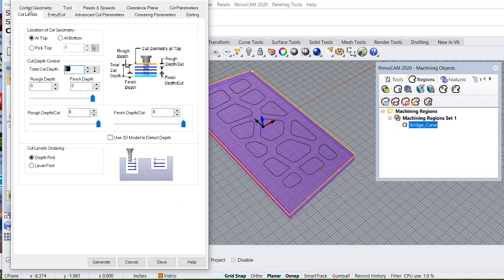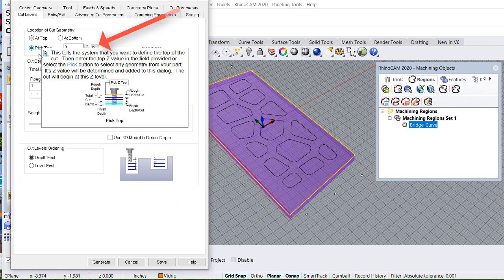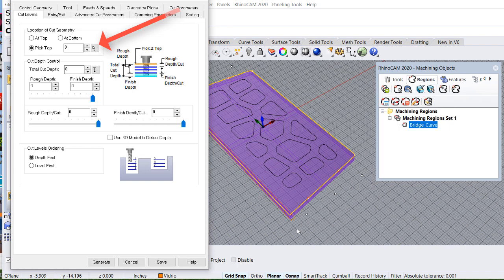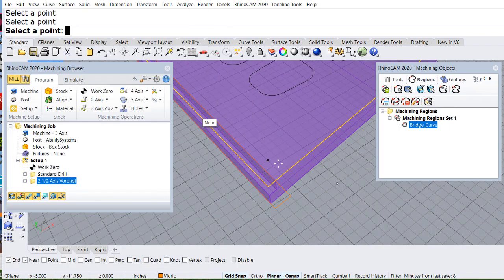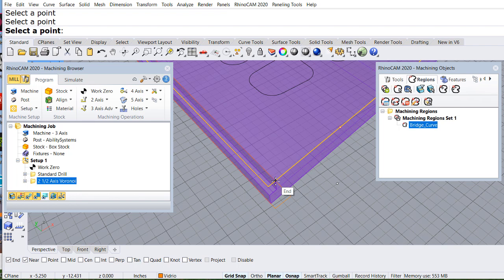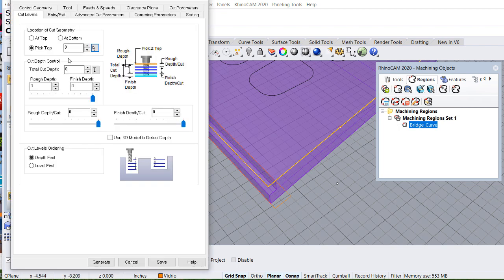Cut levels. Let me pick the top. Select the arrow. All snap end point. And that's the top.